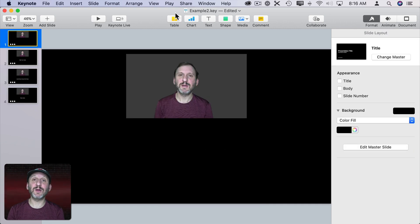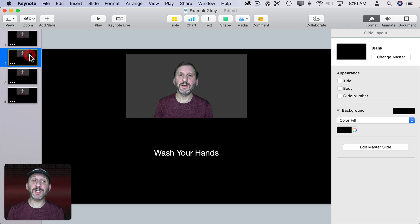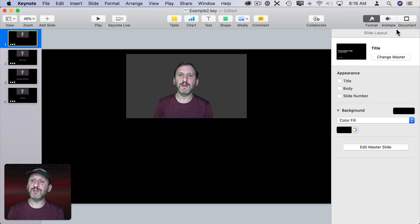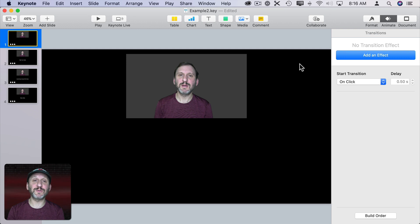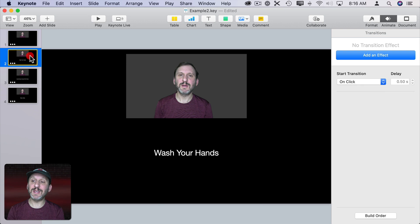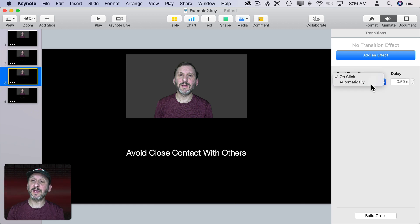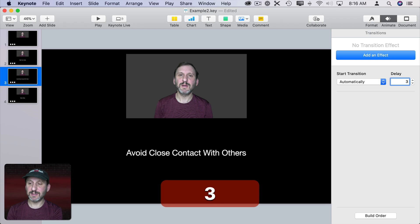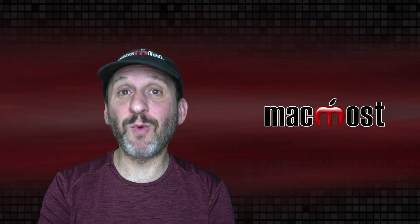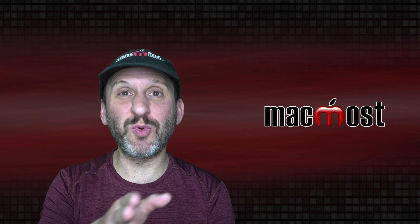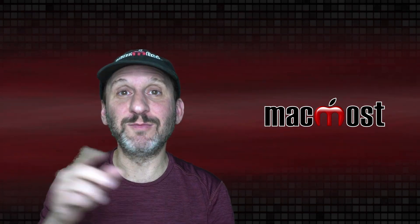I could just play this and advance the slides manually, but I could also have it advance automatically. I know the first caption should appear after three seconds, so under Animate Transitions for the slide I can set Start Transition Automatically after three seconds. On the next slide, Start Automatically after two seconds, then on this slide go automatically after three seconds. I got these timings by watching the video in QuickTime Player and noting where each point was.